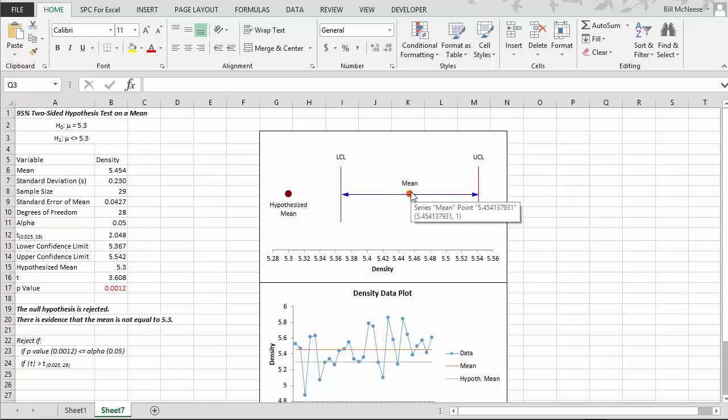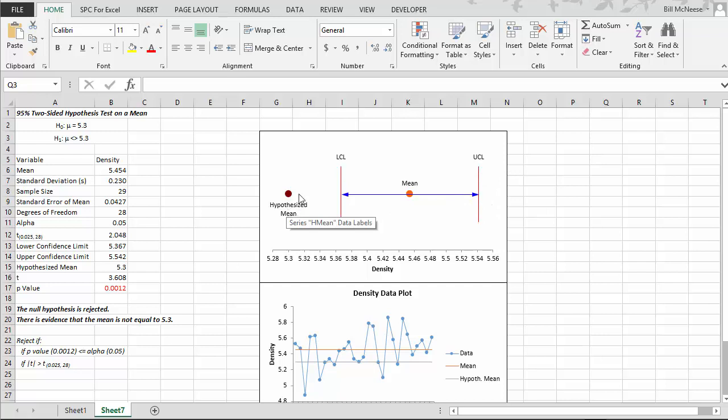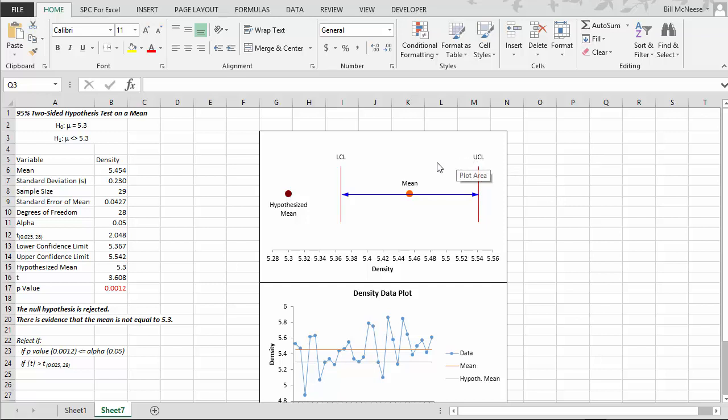and the hypothesized mean, as well as the upper confidence limit and lower confidence limit based on our value of alpha. So these are 95% because we used the default of .05. And you can quickly see that if the hypothesized mean is not within this confidence limit, then we know that our null hypothesis is not true, that the mean is not probably equal to 5.3, and we would reject it.